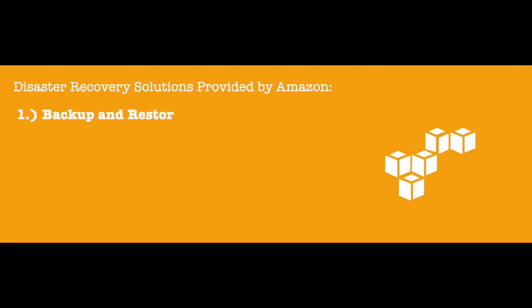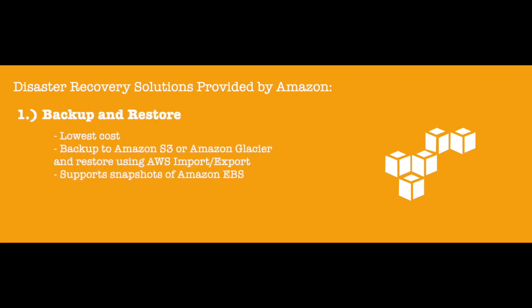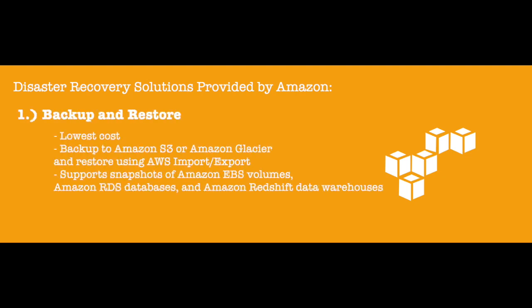Backup and Restore. This is the most basic and lowest cost option, where you can backup data to Amazon S3 or Amazon Glacier and restore it using AWS Import or Export. With Backup and Restore, you also have the option of taking snapshots of Amazon EBS volumes, Amazon RDS databases, and Amazon Redshift data warehouses.